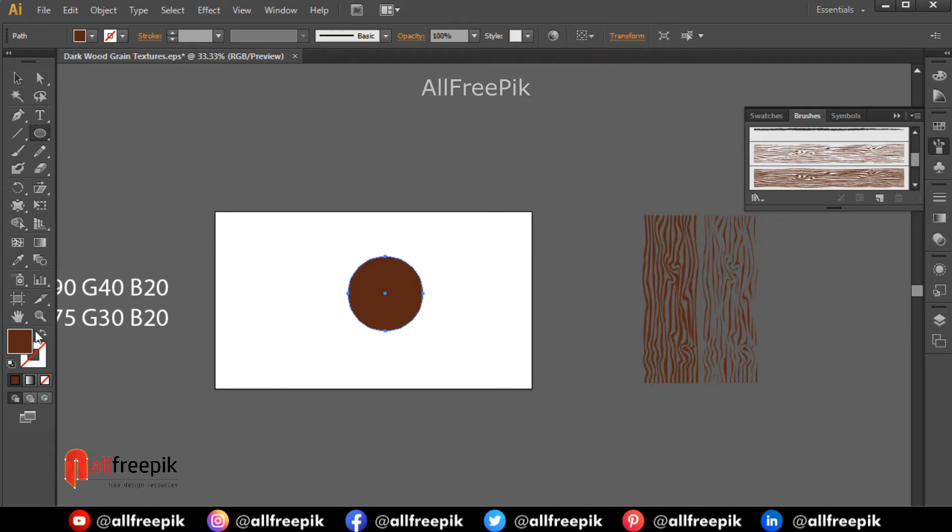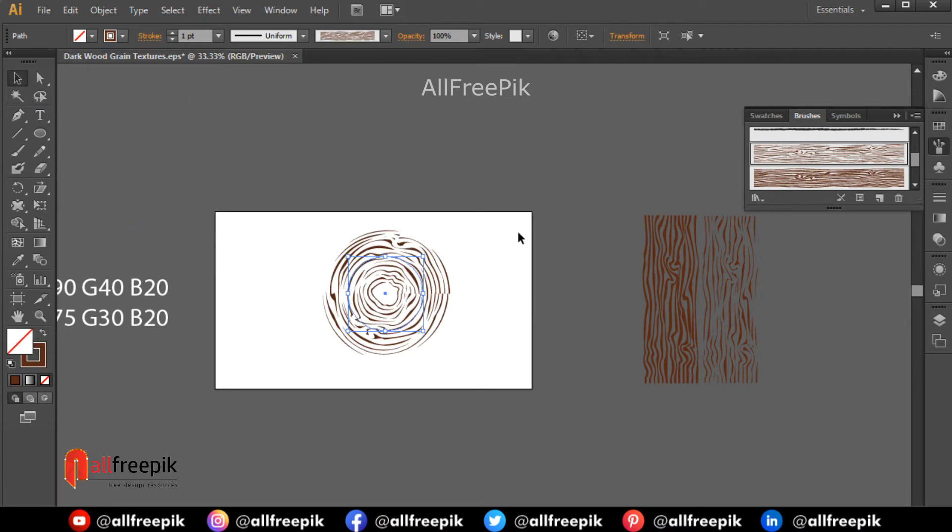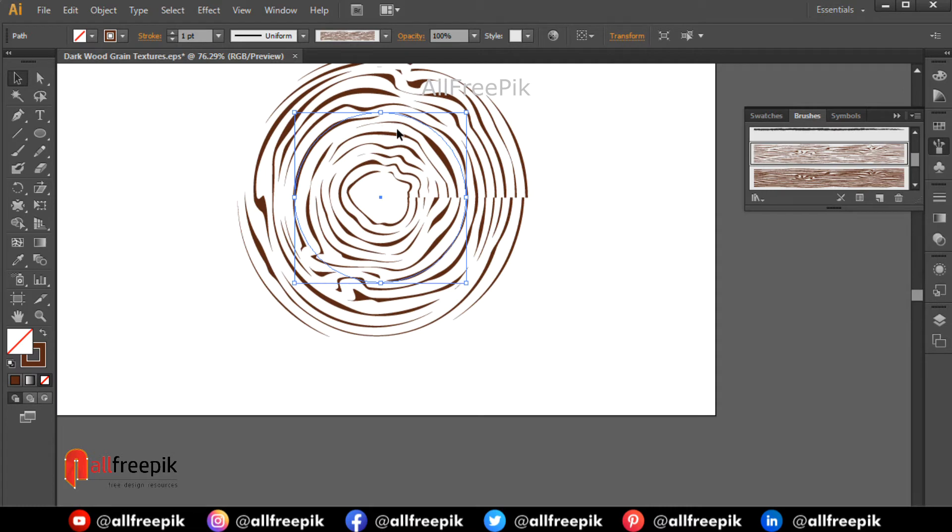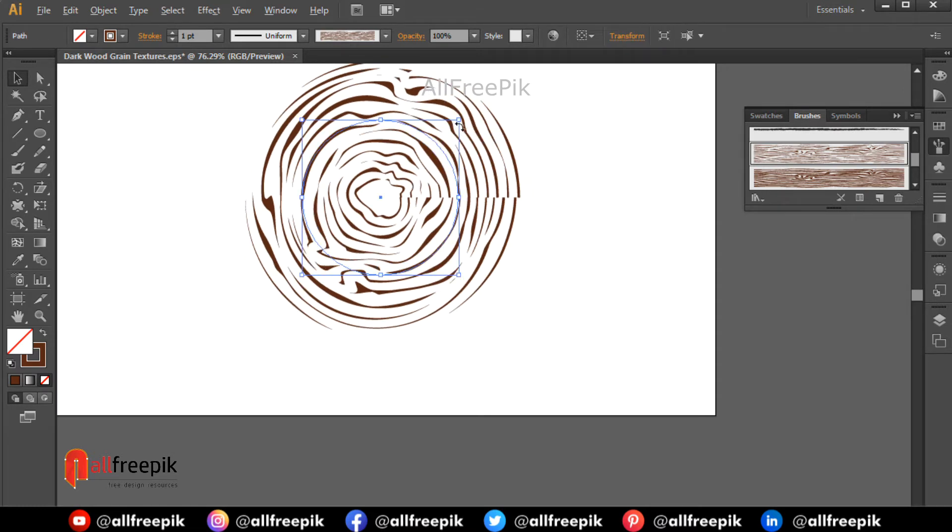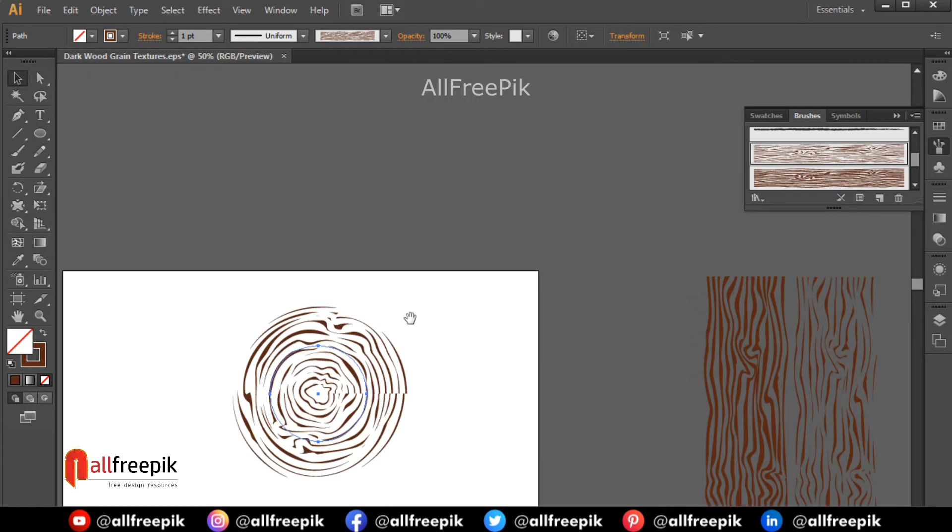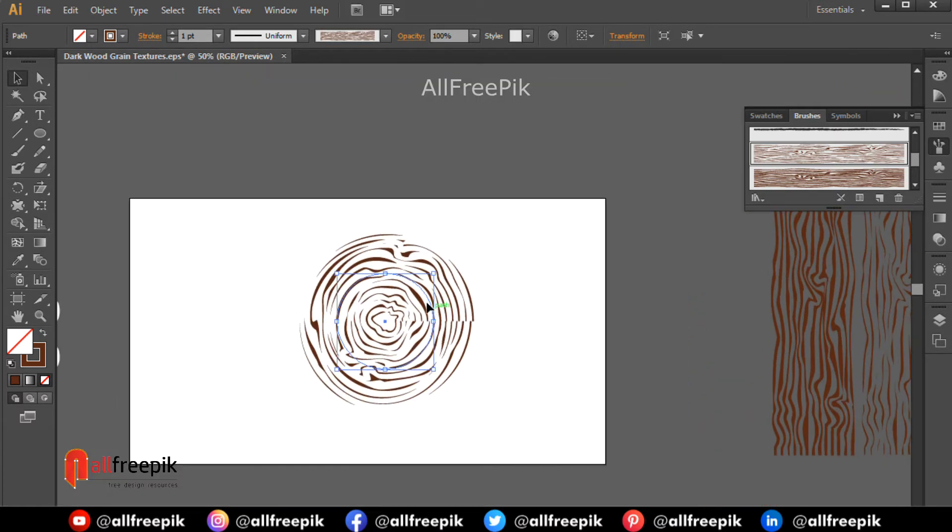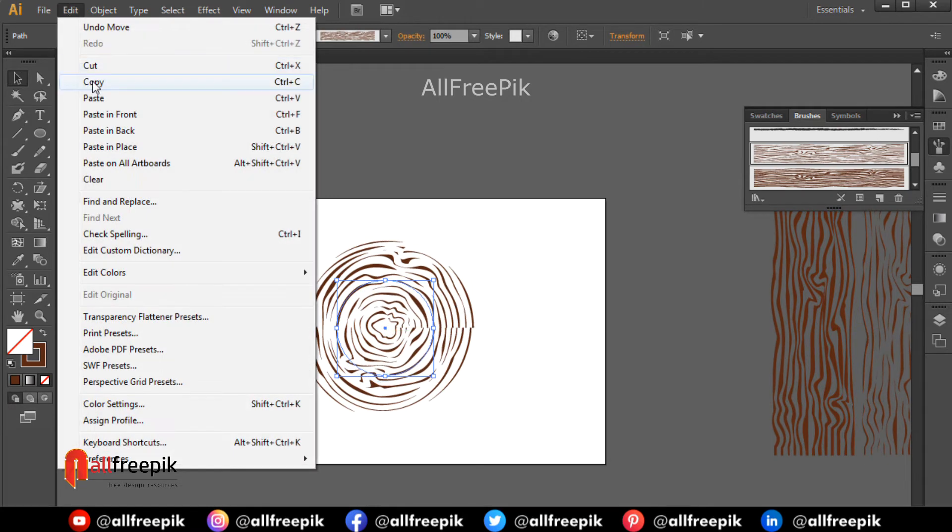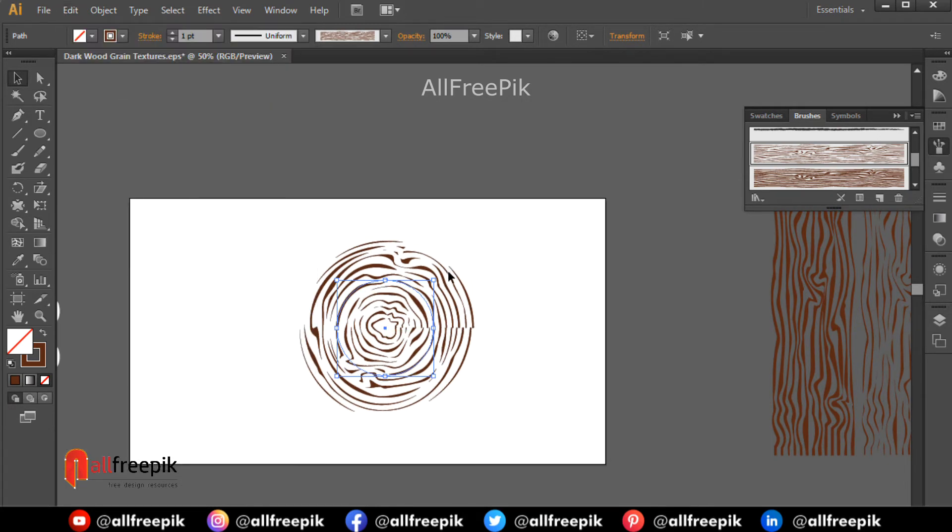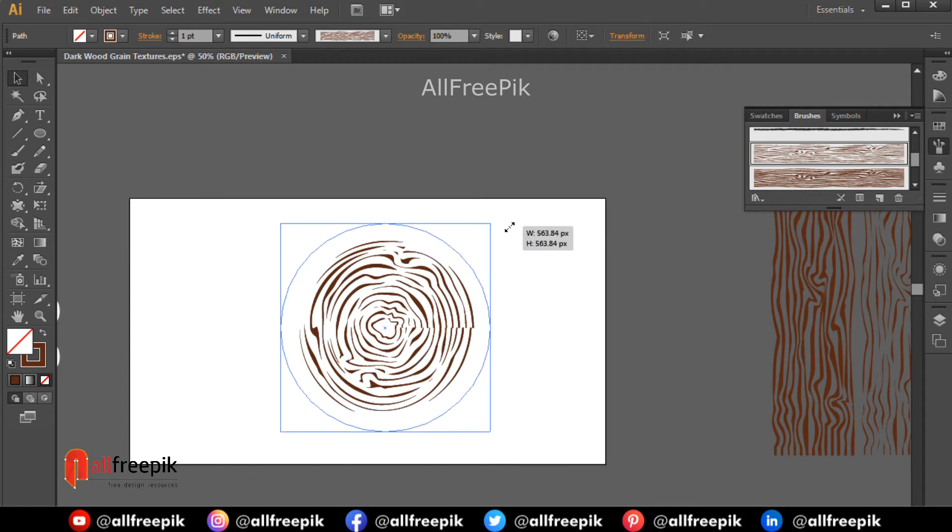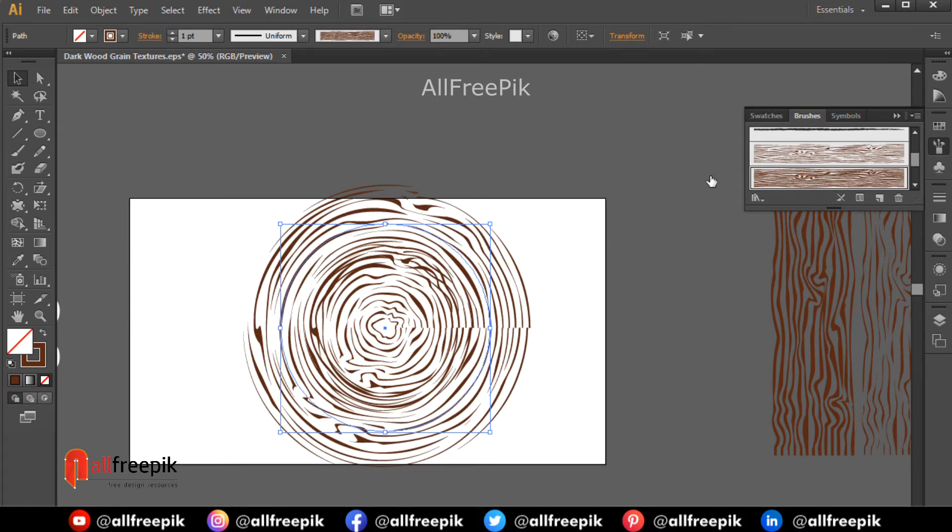Draw a circle shape. Swap fill and stroke shift X. Apply custom brush. Copy Ctrl C and paste in front Ctrl F. Increase size of the circle. Apply second custom brush.